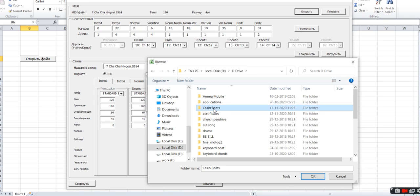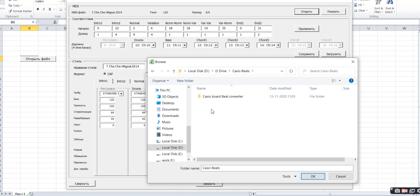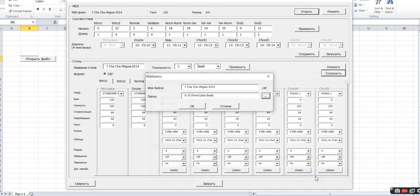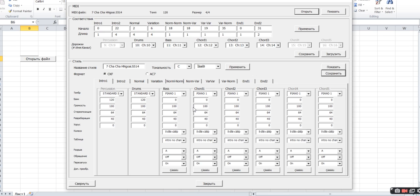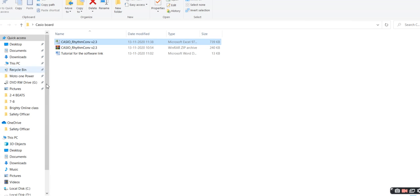I have a separate folder for Casio beats and I'm going to save it here. Once it's selected, click OK. The work is done. Now let's go and see whether the file has been converted and saved in that location.